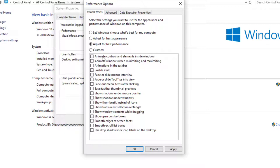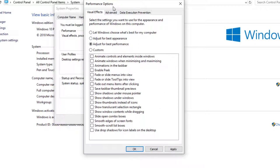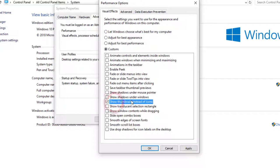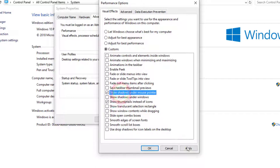We can choose some important performance options like Show Thumbnails Instead of Icons, some important animations, and Show Shadow Under Mouse Pointer. Okay, click Apply then OK.